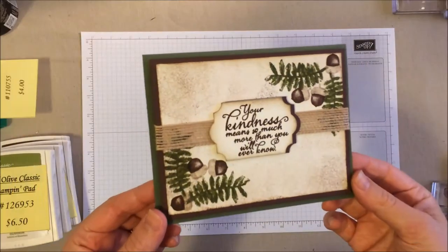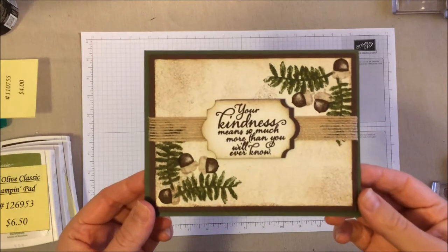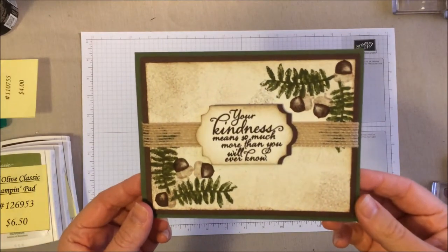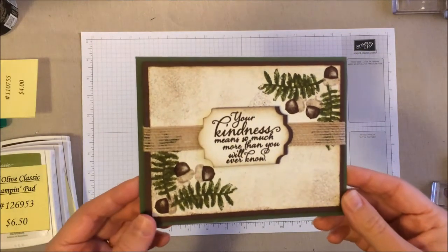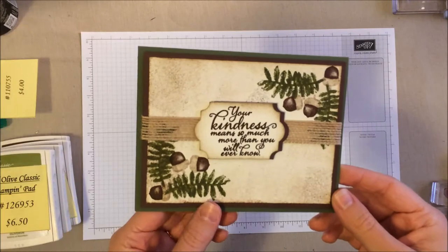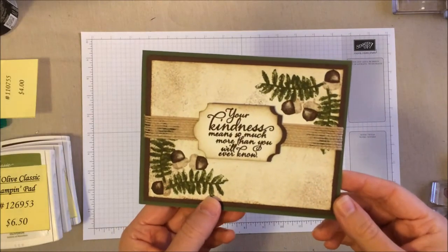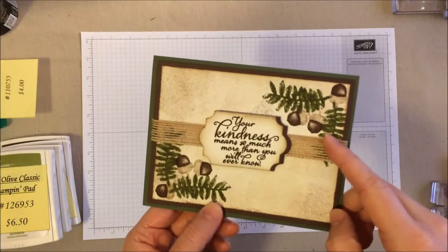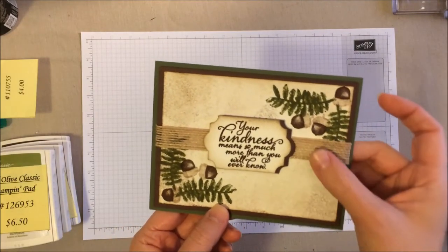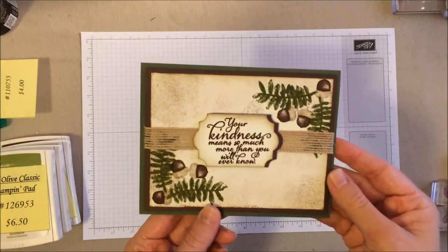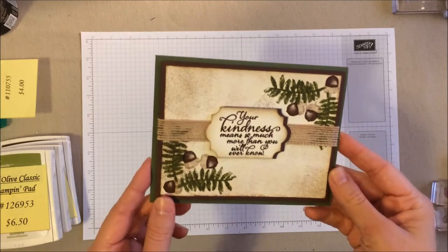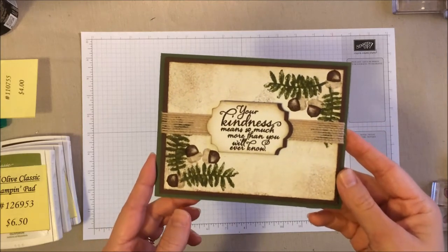So here's a close-up of that card that we're going to be making today. I really love how it turned out, just perfect for the fall and Thanksgiving with these cute little acorns and that burlap ribbon. I really do think it turned out great.